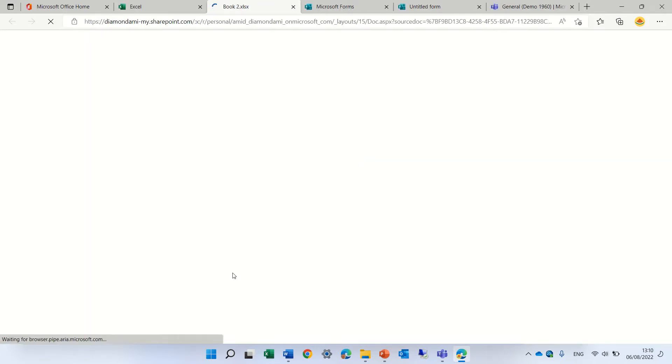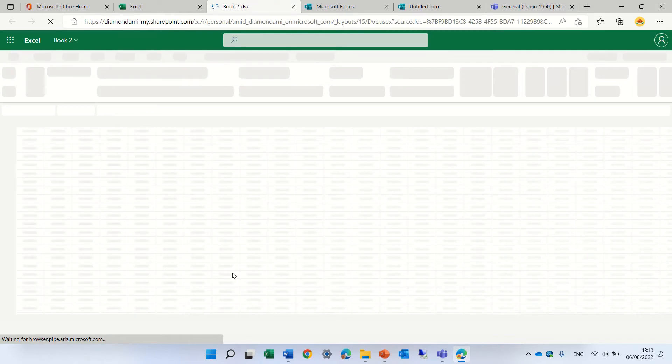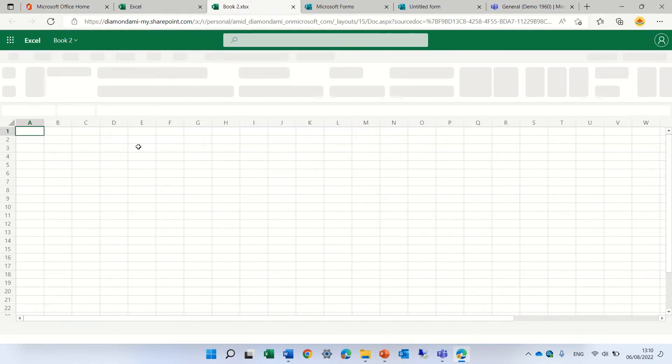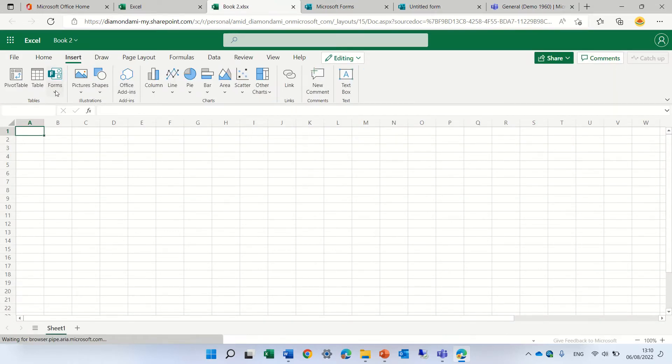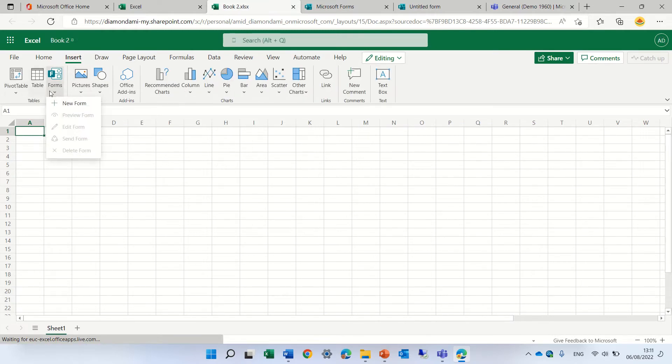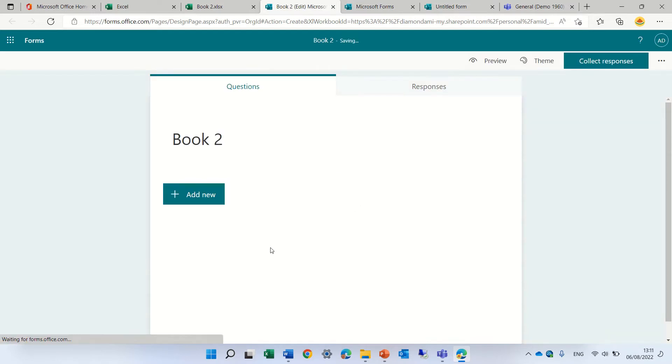From there, we go to Insert and choose Forms. In Forms, we choose New Form. What it does is create an Excel file which is meant to store forms.